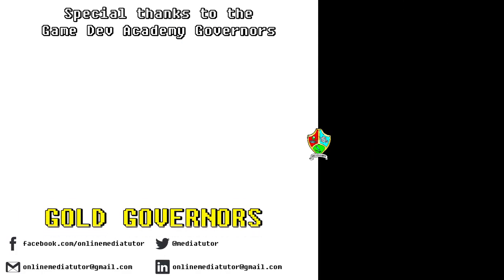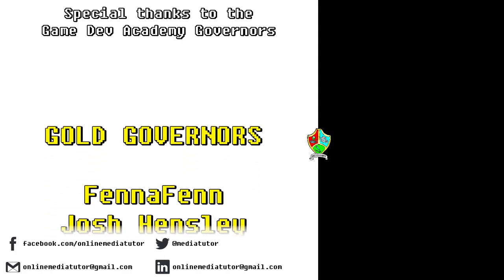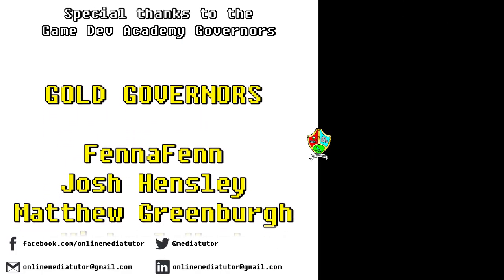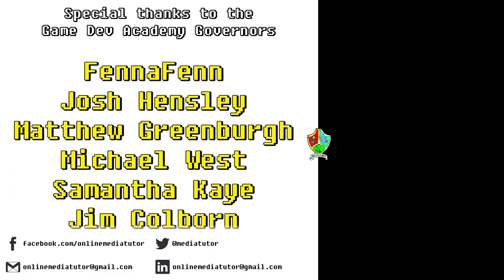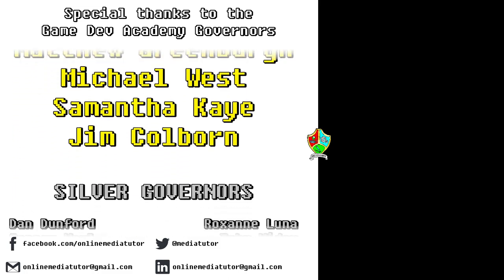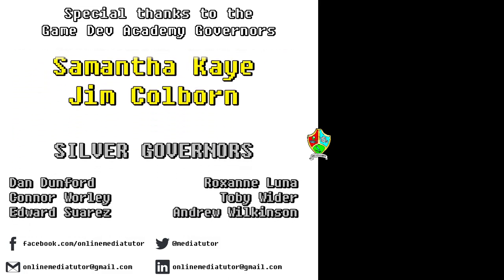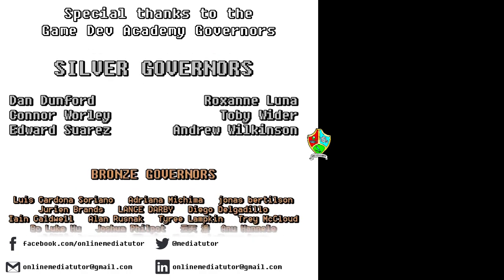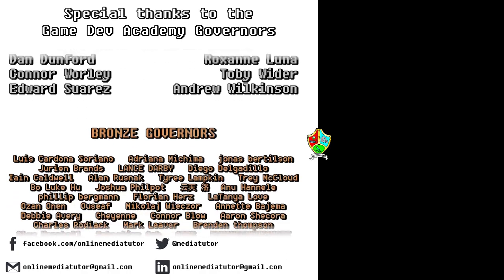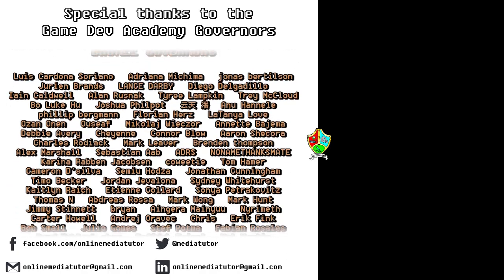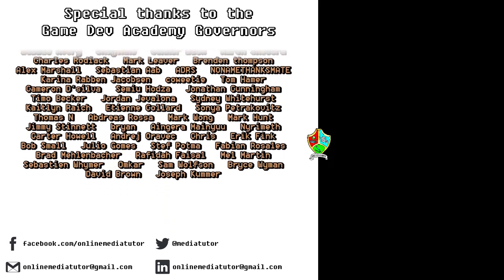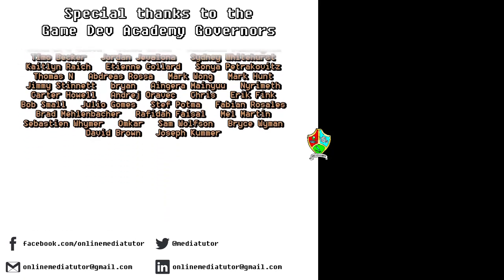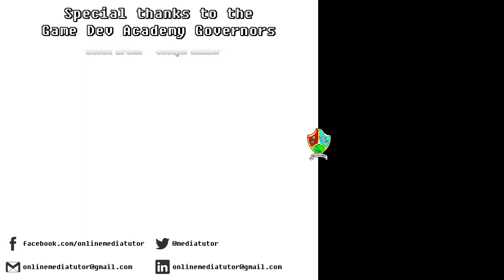I believe that quality education should be available to everybody. And for that reason, all of the classes at Game Dev Academy are completely free. And we're supported by our very generous school governors over at Patreon. If you'd like to become a Game Dev Academy governor and support our work, as well as helping us to steer the channel in the right direction, then use the link in the description to be taken to the Patreon page.